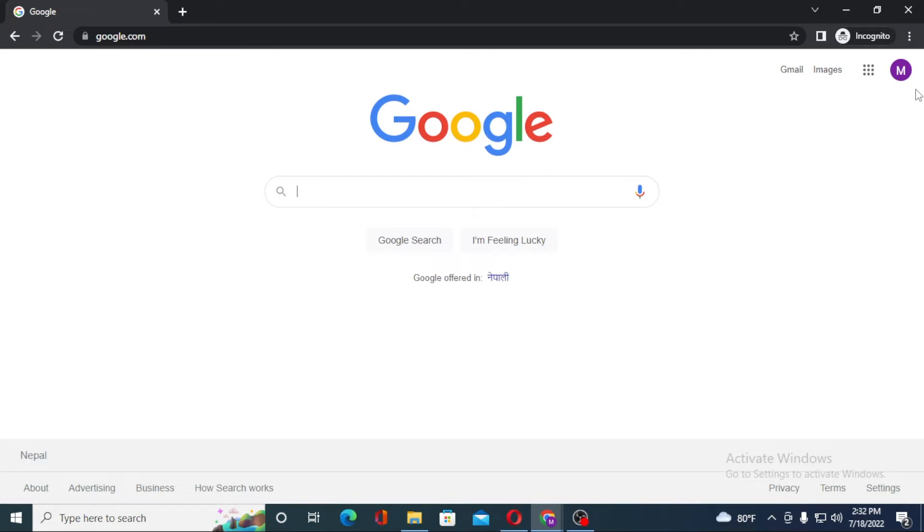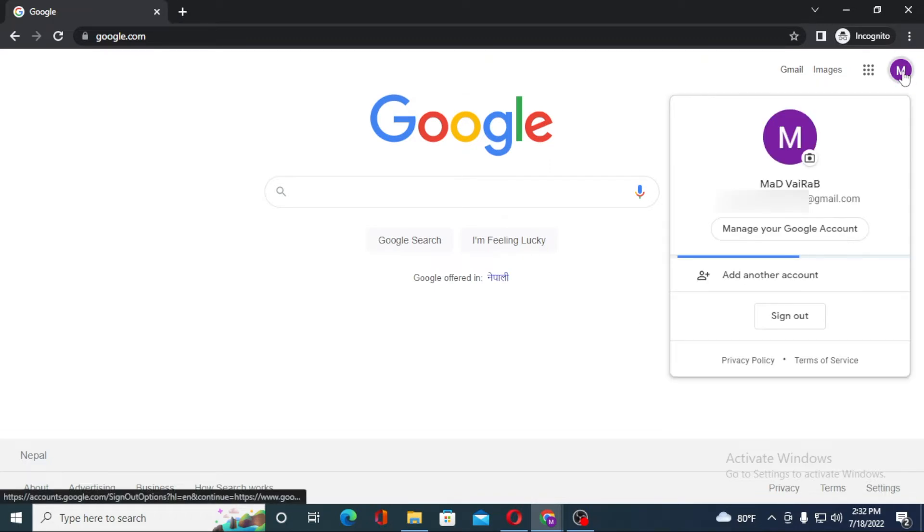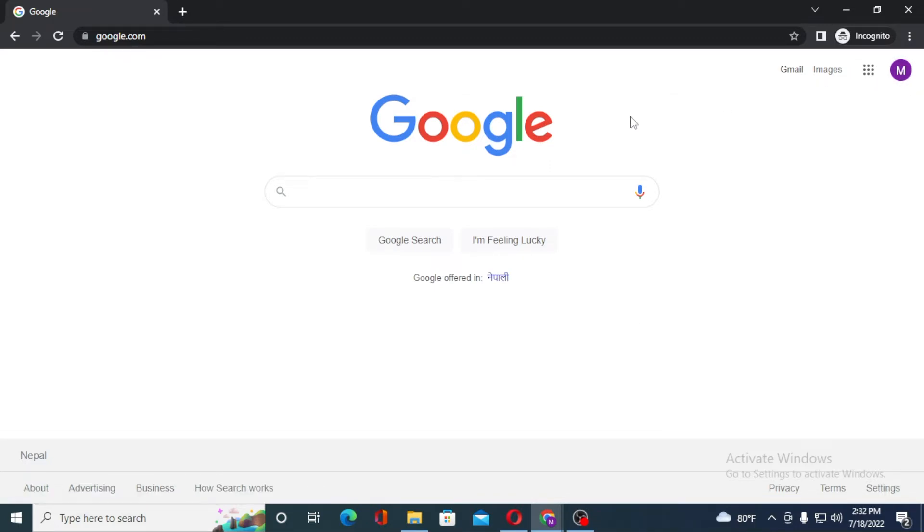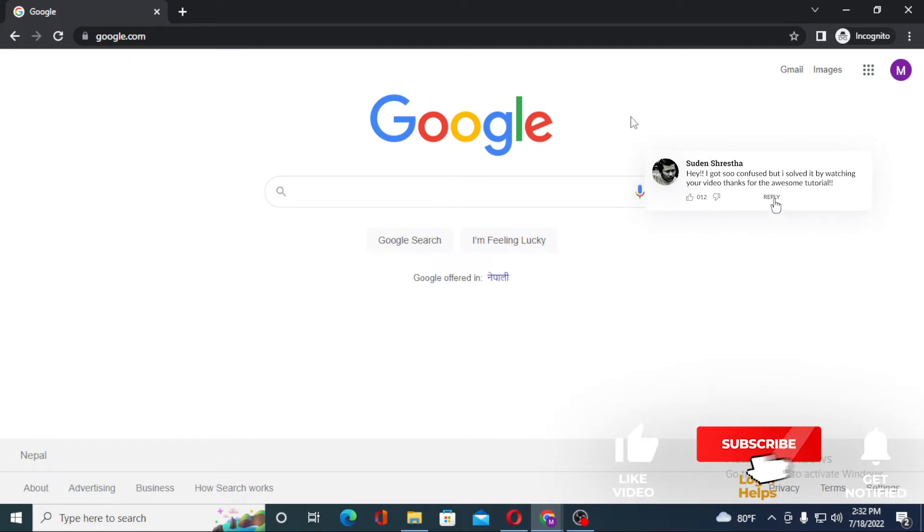And there guys, you can see my profile picture icon up here on the top. And there guys, we have successfully logged into our Google account from our computer.